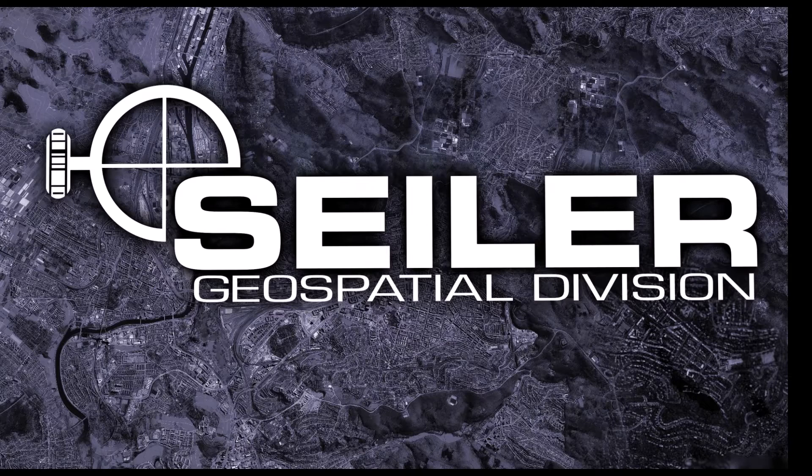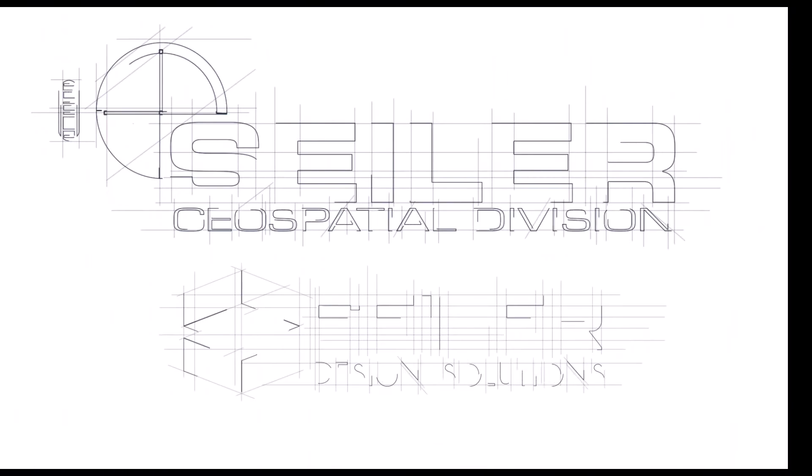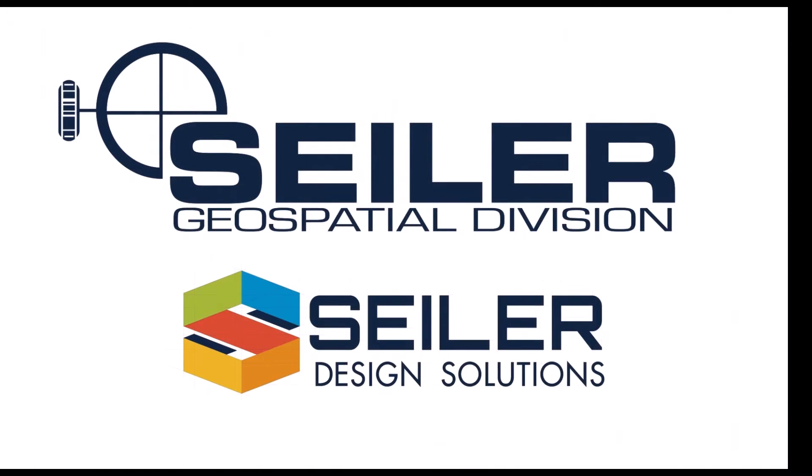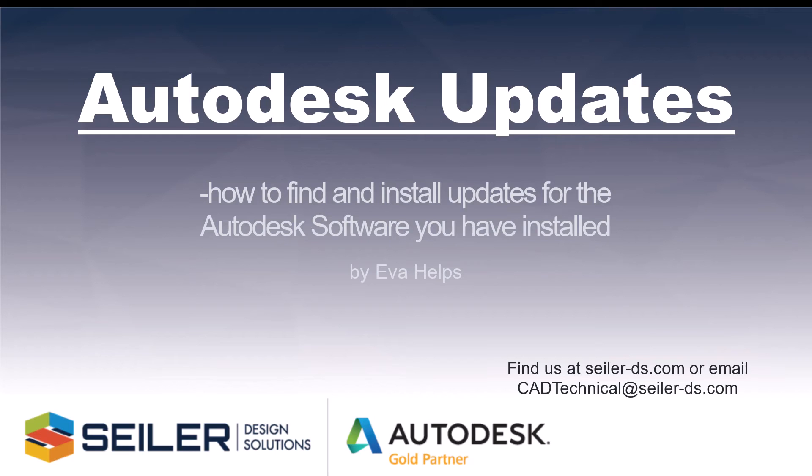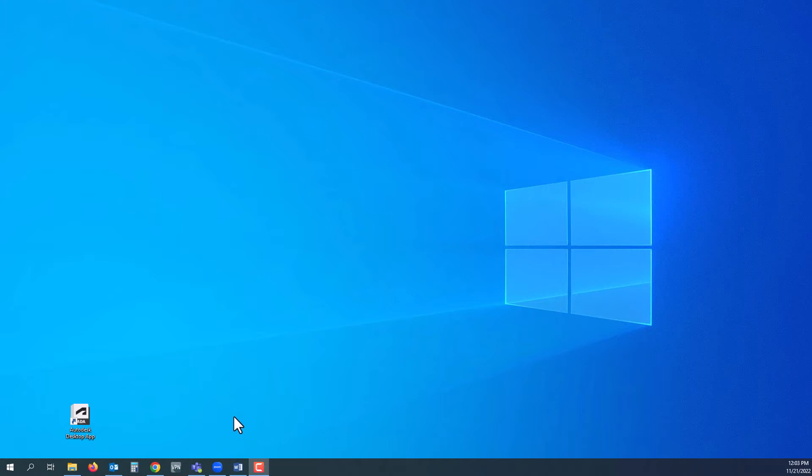Welcome to a blog by Seiler Design Solutions, part of the Seiler Geospatial Division. I'm Eva Helps and today we're going to look at Autodesk updates and how to find and install updates for the software you have.